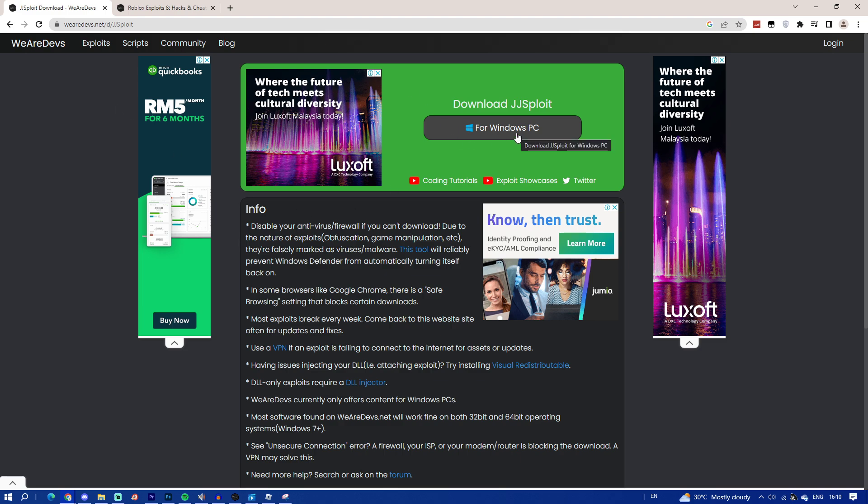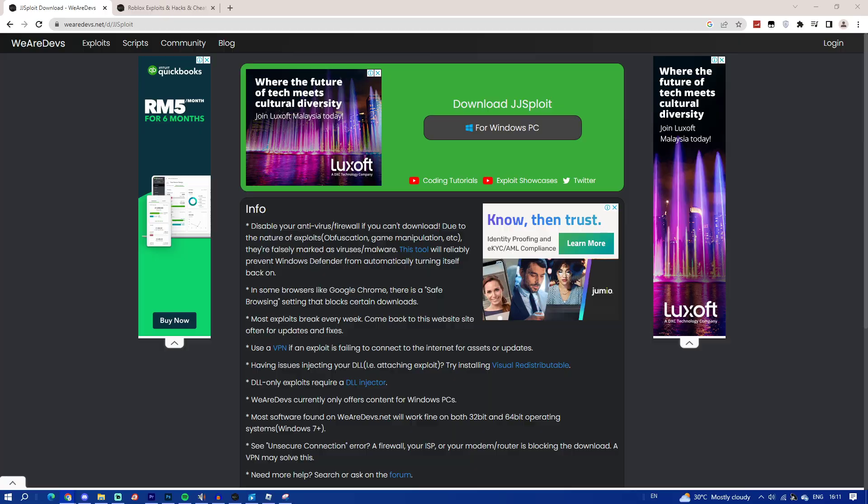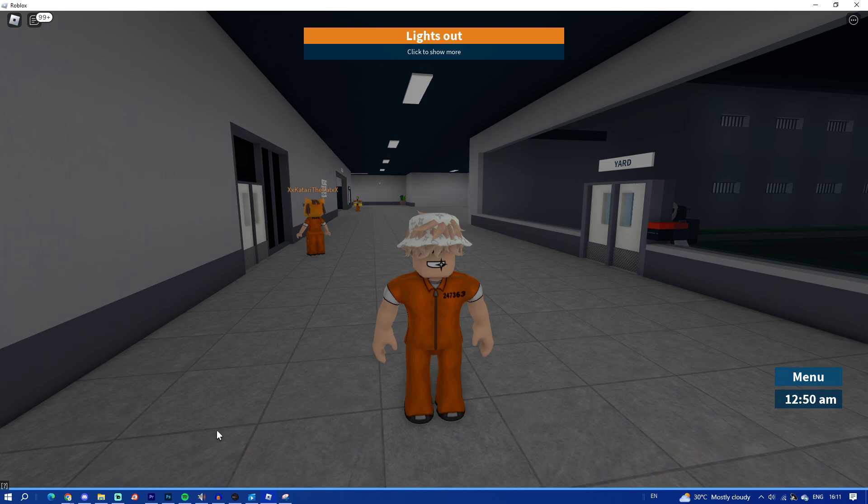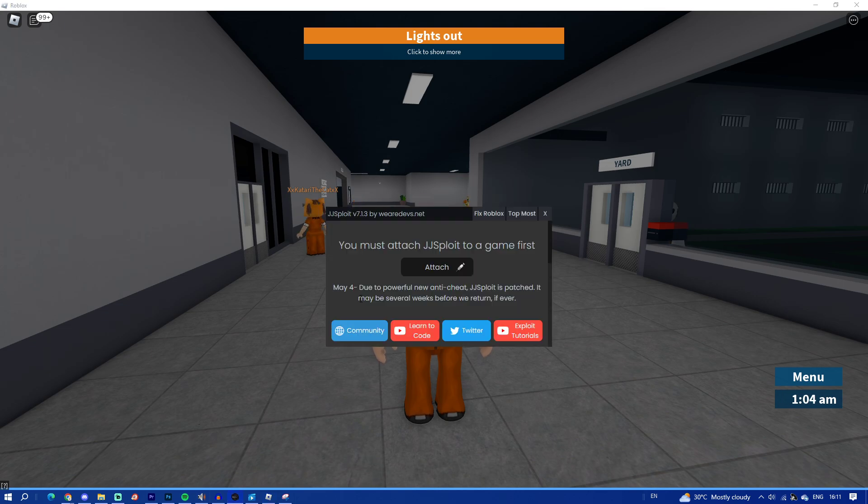Once you click on download, it will load up with a download processing. You just have to wait. Once it's downloaded, go ahead and launch it up. It will take some time.